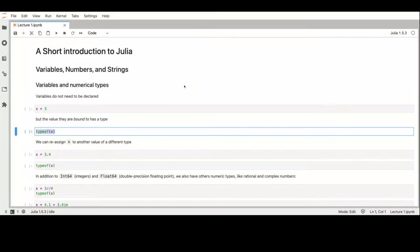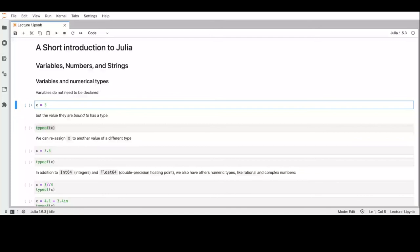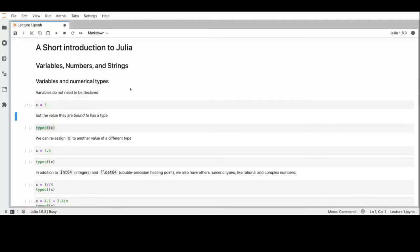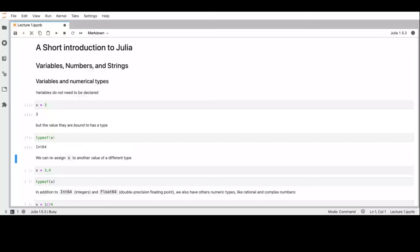First of all, let's start by looking at how we can define and declare variables. We don't actually need to declare a variable — we can simply assign a value to it. While a variable by itself can contain any type unless we have some annotation, the content of a value bound to a variable has a type — in this case, a 64-bit integer. However, we can assign other values, for example 3.4, and we will see that the type of the value bound to the variable is now a floating point.